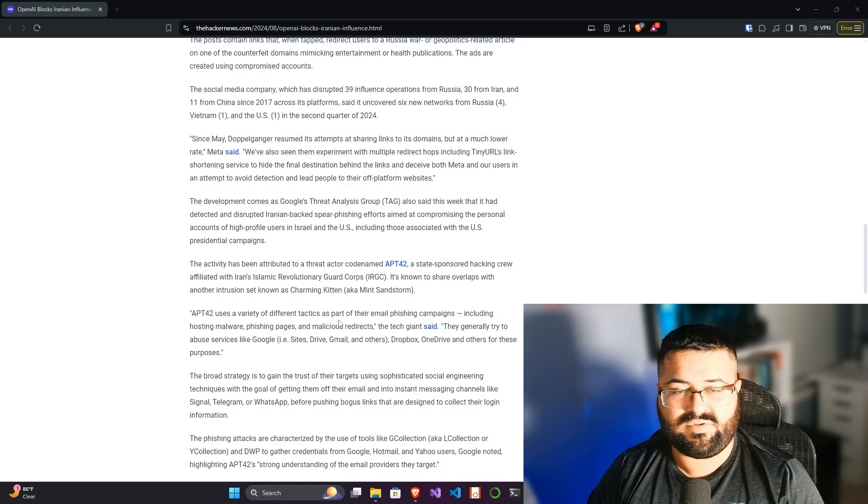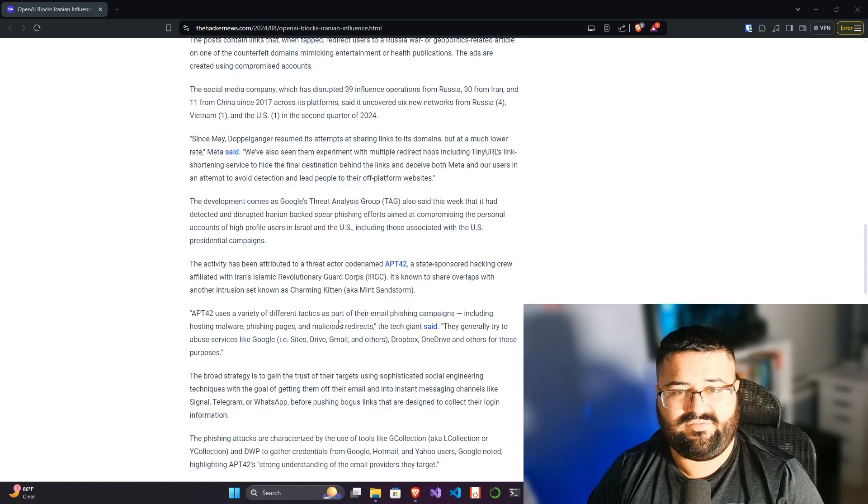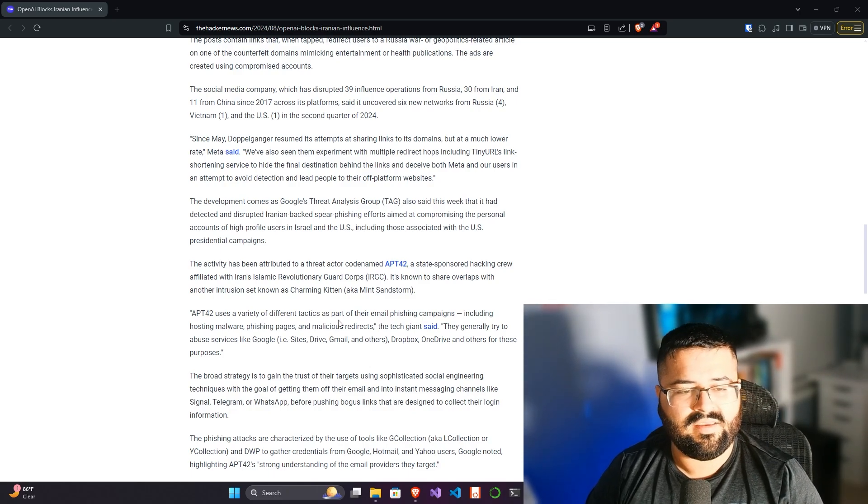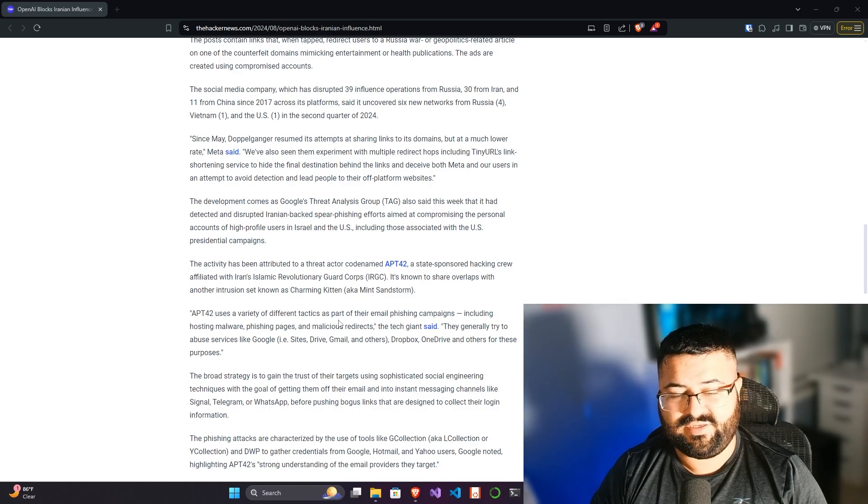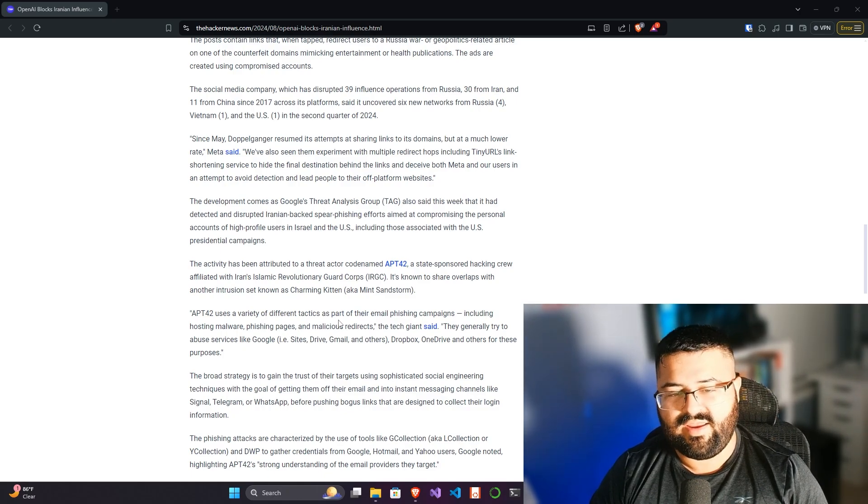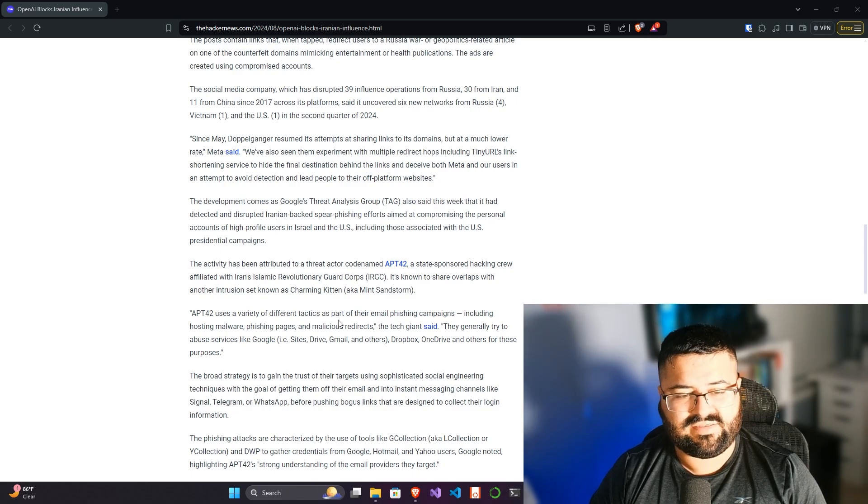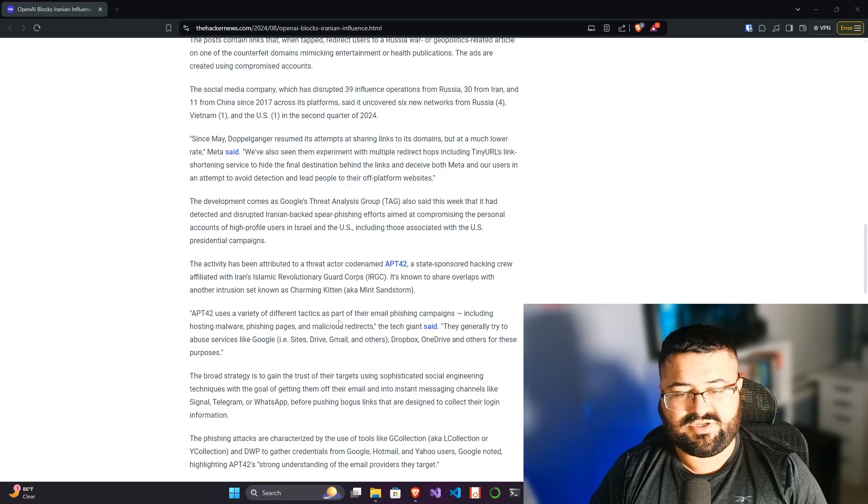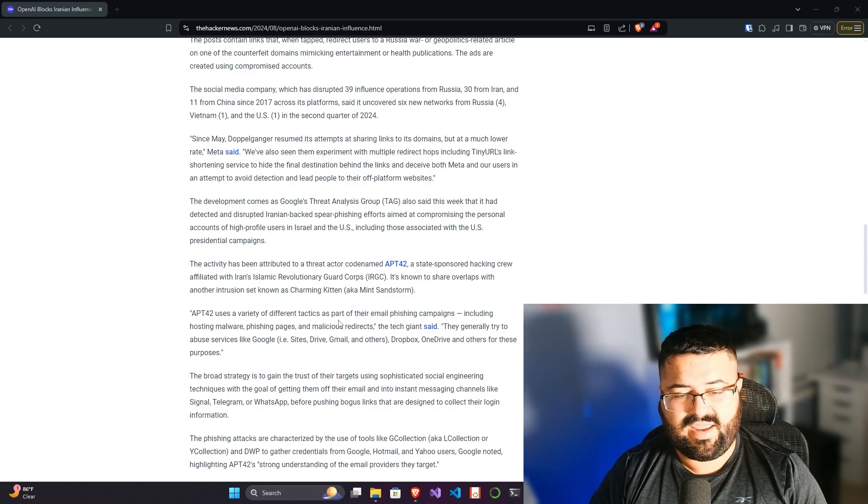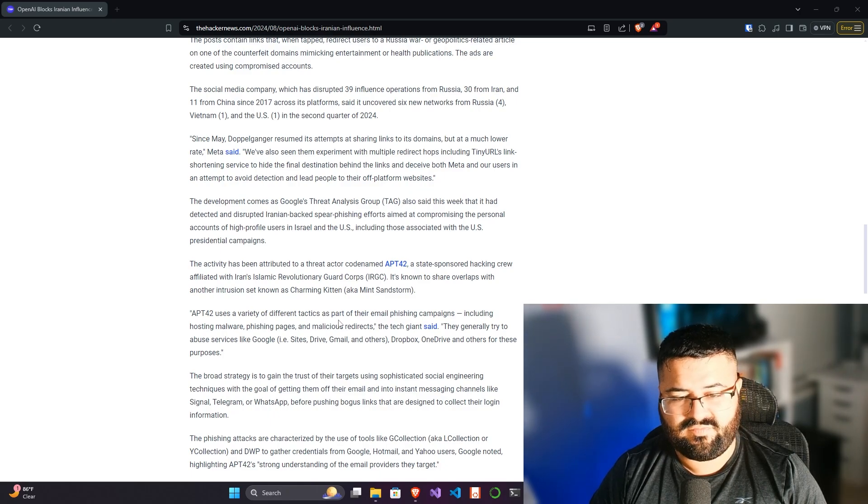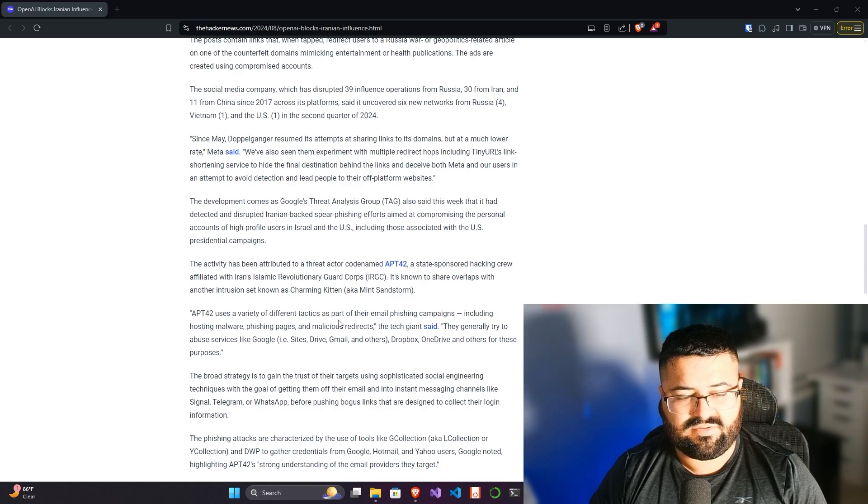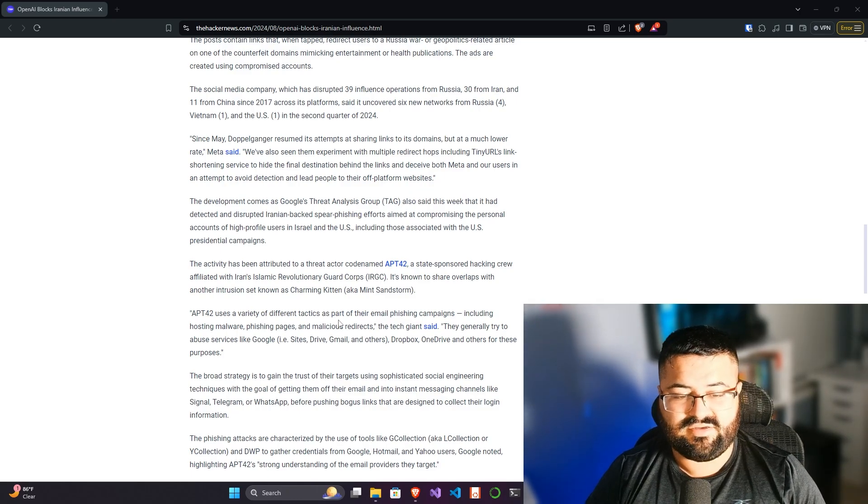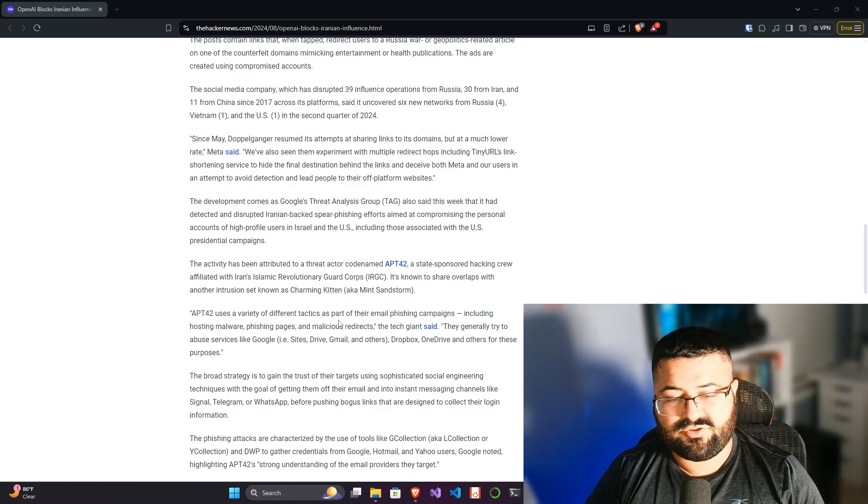The activity has been attributed to a threat actor codenamed APT 42, Advanced Persistent Threat actor 42, a state-sponsored hacking crew affiliated with Iran's Islamic Revolutionary Guard Corps, IRGC. It's known to share overlaps with another intrusion set known as Charming Kitten, aka Mint Sandstorm. APT 42 uses a variety of tactics as part of their email phishing campaign, including hosting malware phishing pages and malicious redirects.